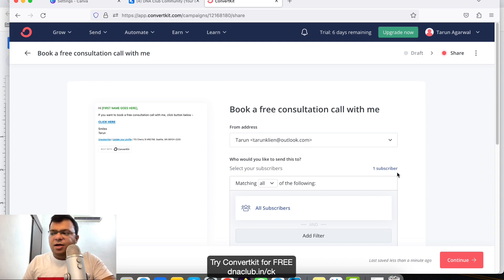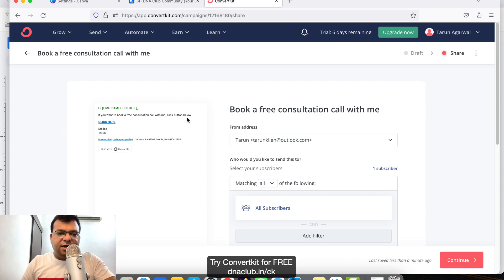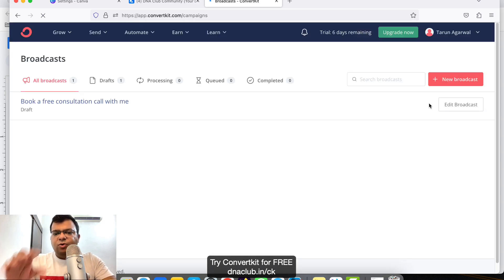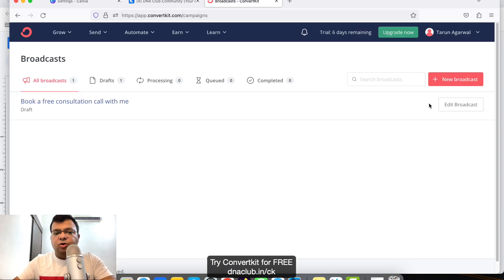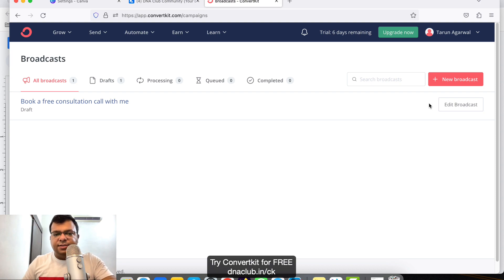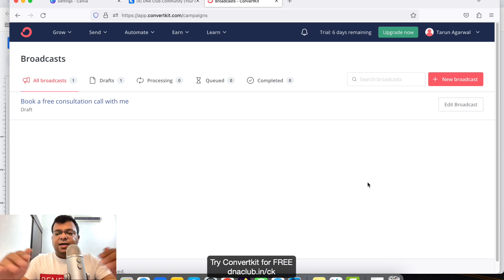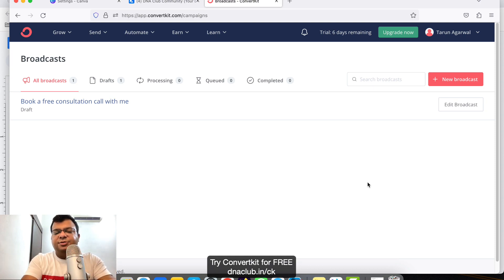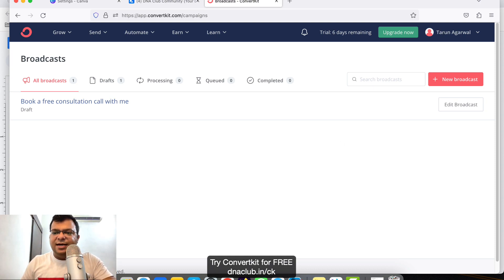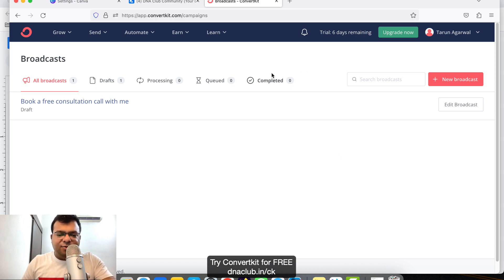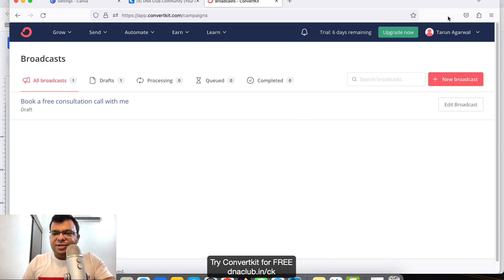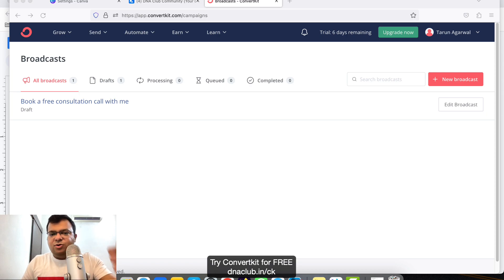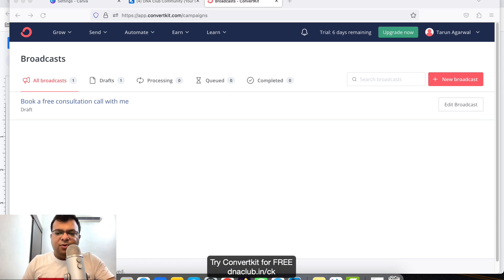This is how you can broadcast emails using ConvertKit. You can try this out. This is the manual way to broadcast, but if you want to automate your emails, you can check out my other tutorial on this channel, Tarun Agarwal / Technical Tarun. I'm putting the link to that automation email sequence video tutorial in this video description. You can try this tool for 14 days. I'm sharing my affiliate link in the description. If you have any questions about ConvertKit, put them in the comment box below. Thank you.